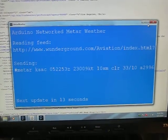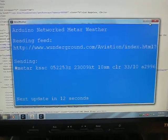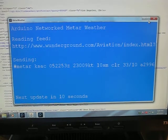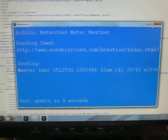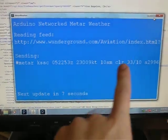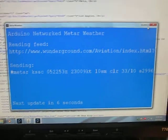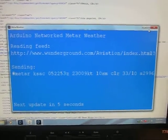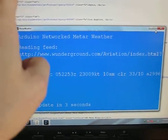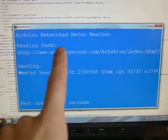It updates every 15 seconds, and you can see the data it's sending to the Arduino. There's the web page, Weather Underground.